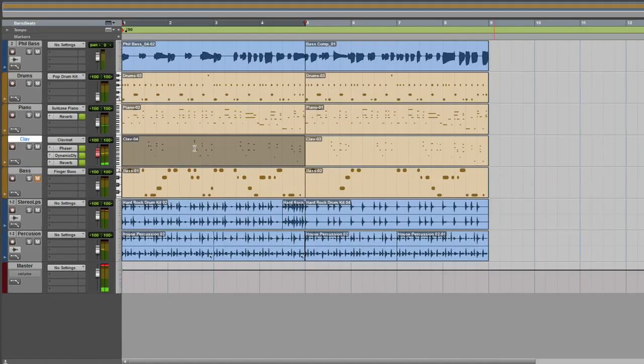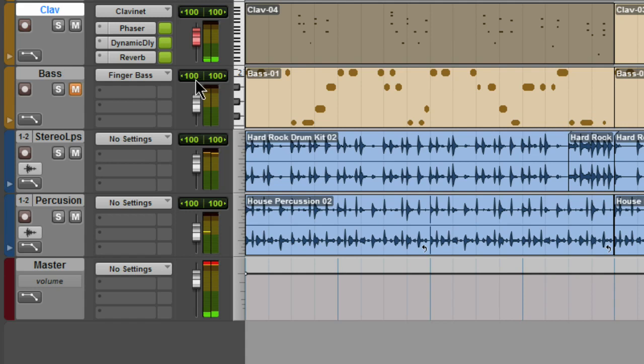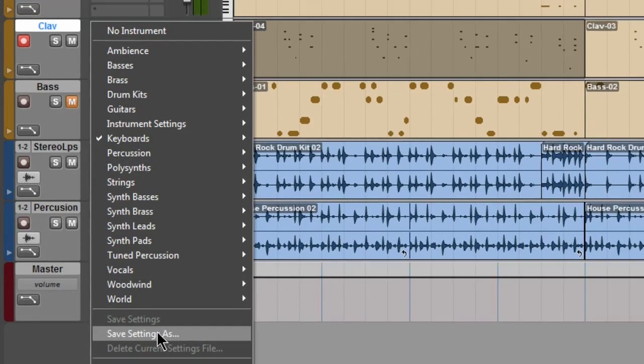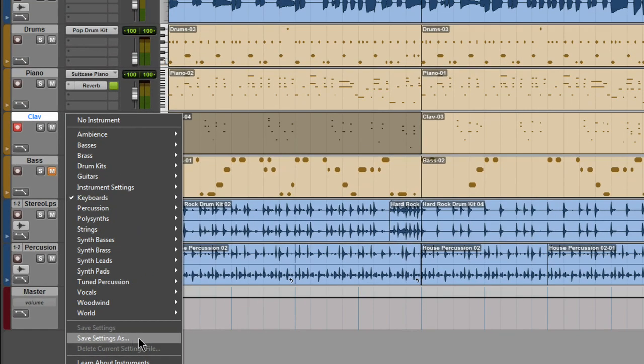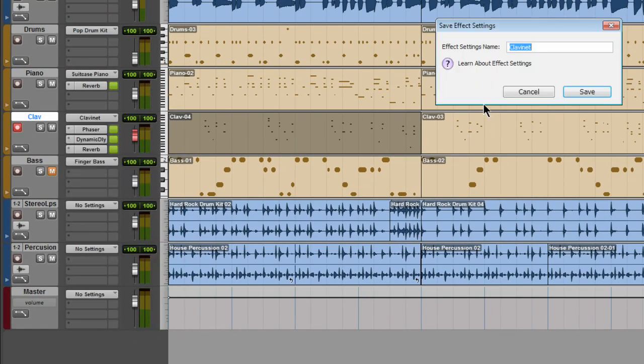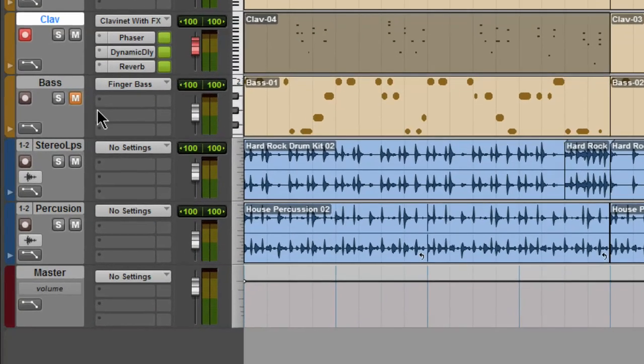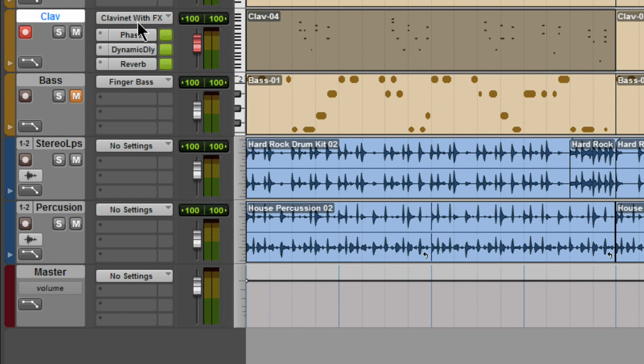Now once you've added effects to the track, you can save that configuration. In this case, choosing save setting as will save the clavinet instrument, the phaser, the delay and the reverb all in one go, allowing you to recall it at a later date.